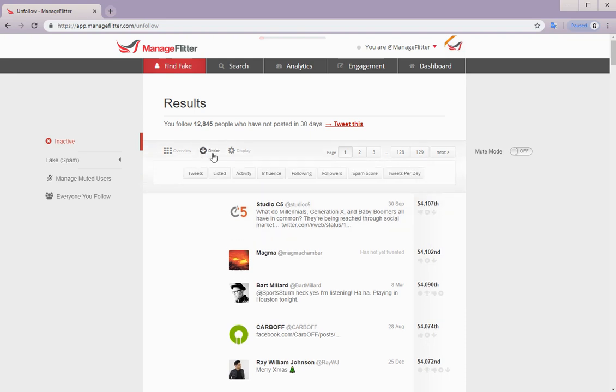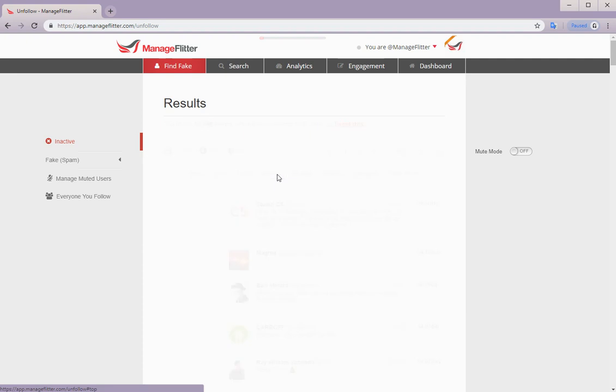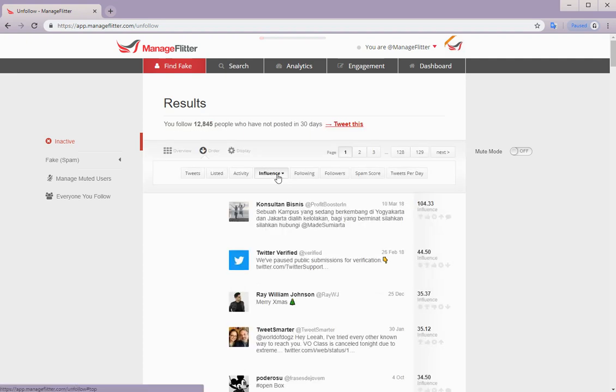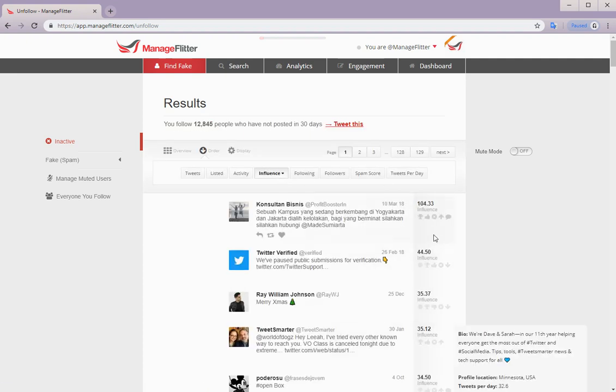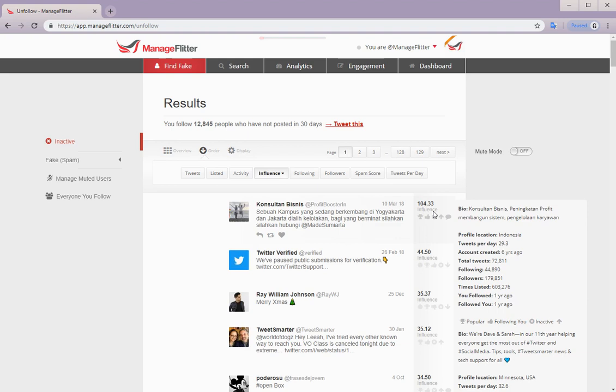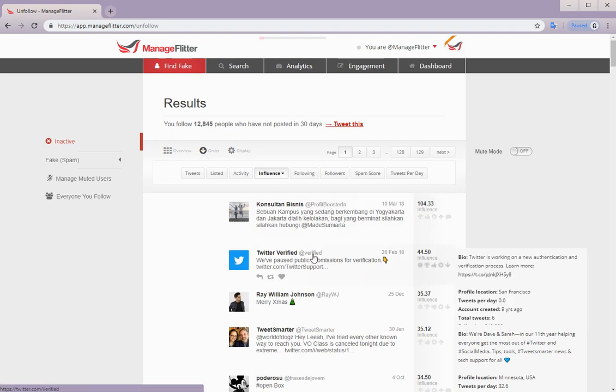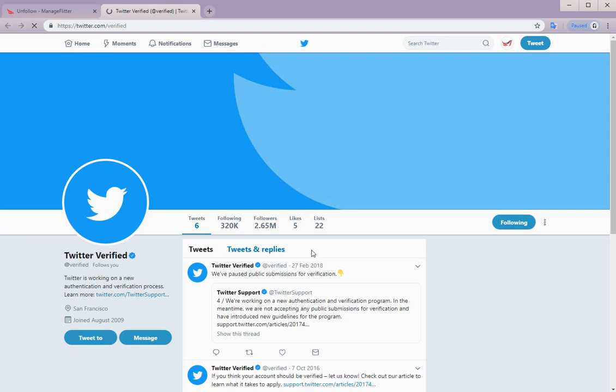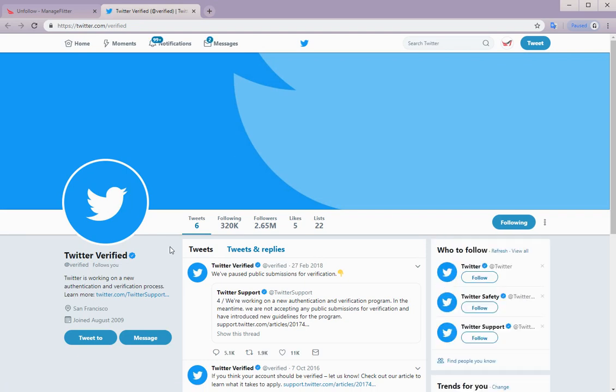And from here we can order those results. We've got a number of options. For example, we can order by influence. You can see the influence measurement on the right. And then you can also click through to the profile. And from here you can then review that profile.